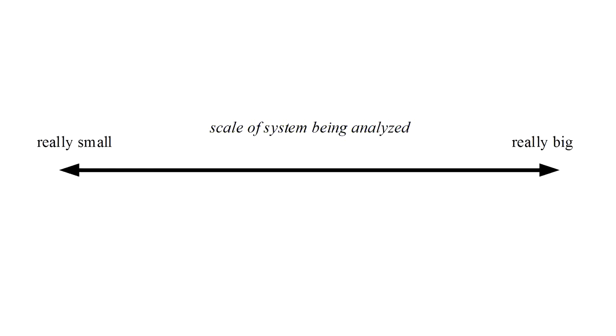So quantum mechanics and classical mechanics are not two disjointed, unrelated theories. Instead, they represent two ends of a continuum.